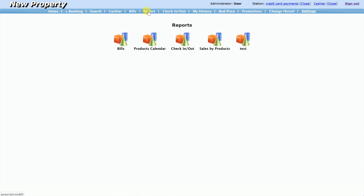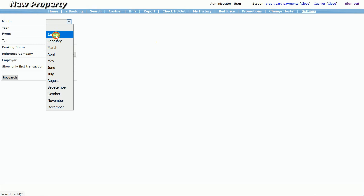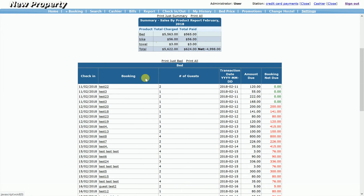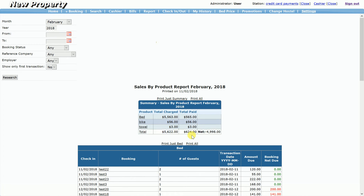On the reports it's a little easier. There's 'sales by product' — something I need to make look a little nicer. You can search all payments and everything that went for bike — the amount due and everything received from guests. For towel as well. This gives your overall view for February — all bookings that still have to pay.